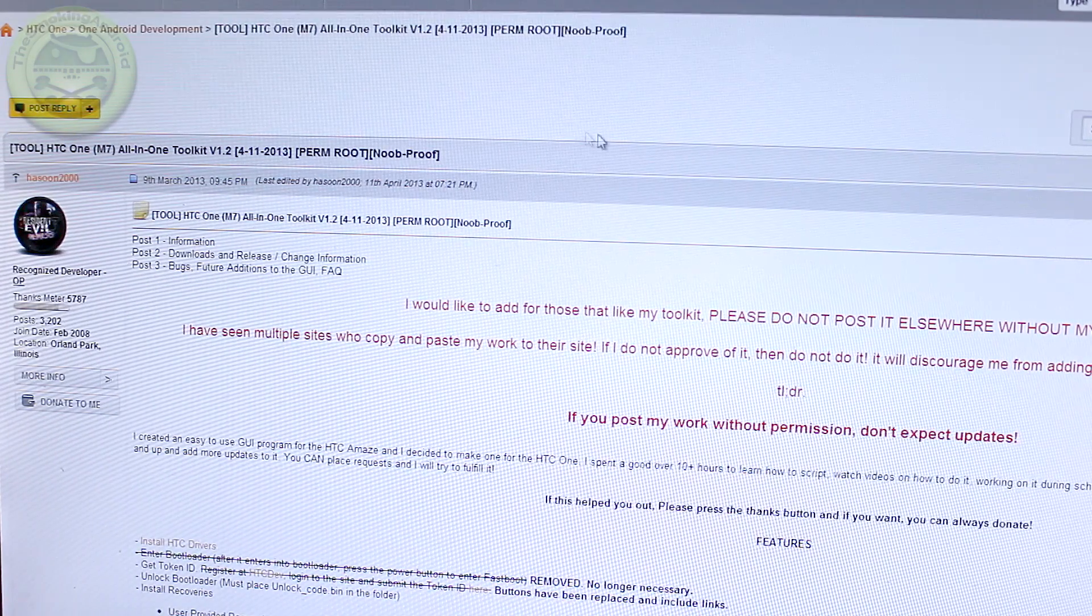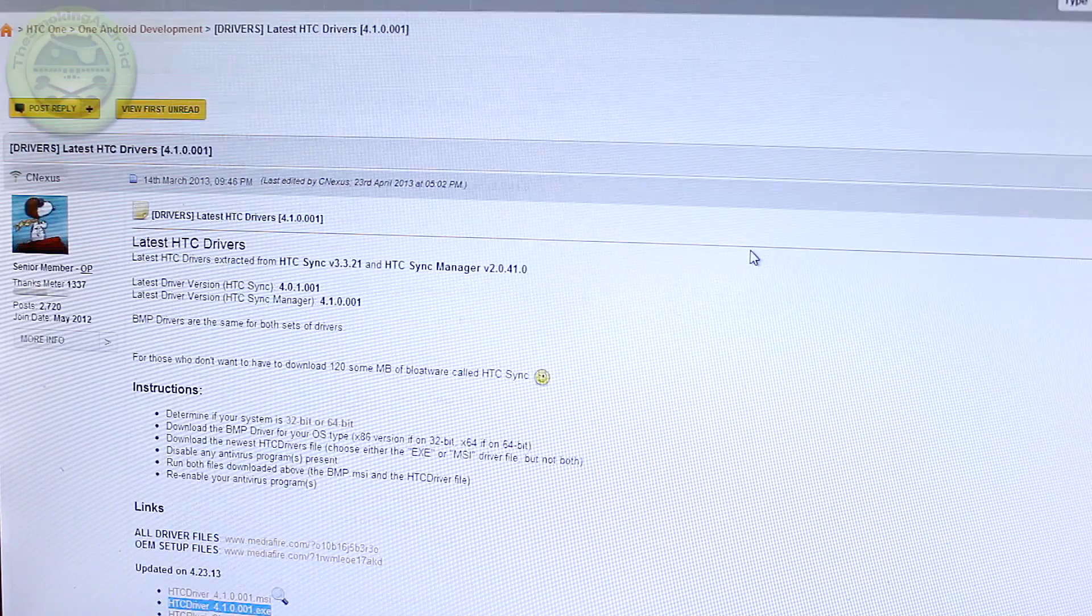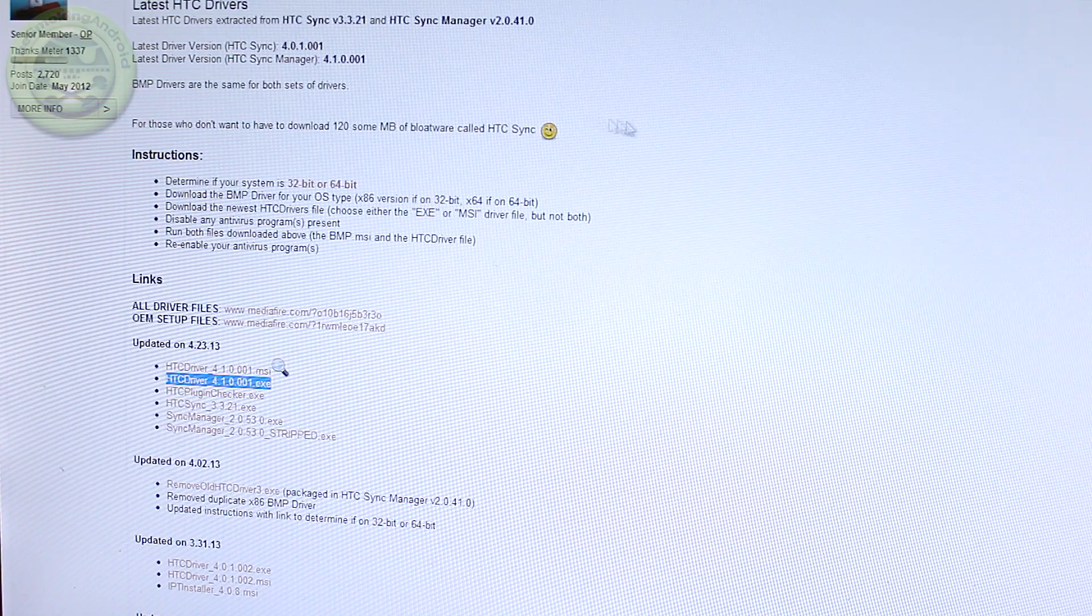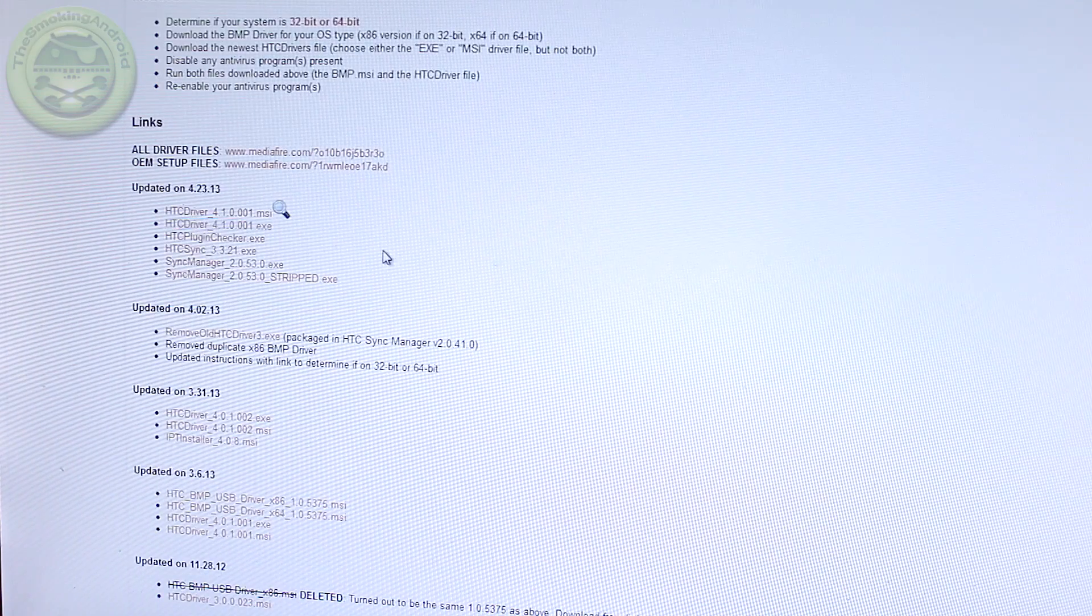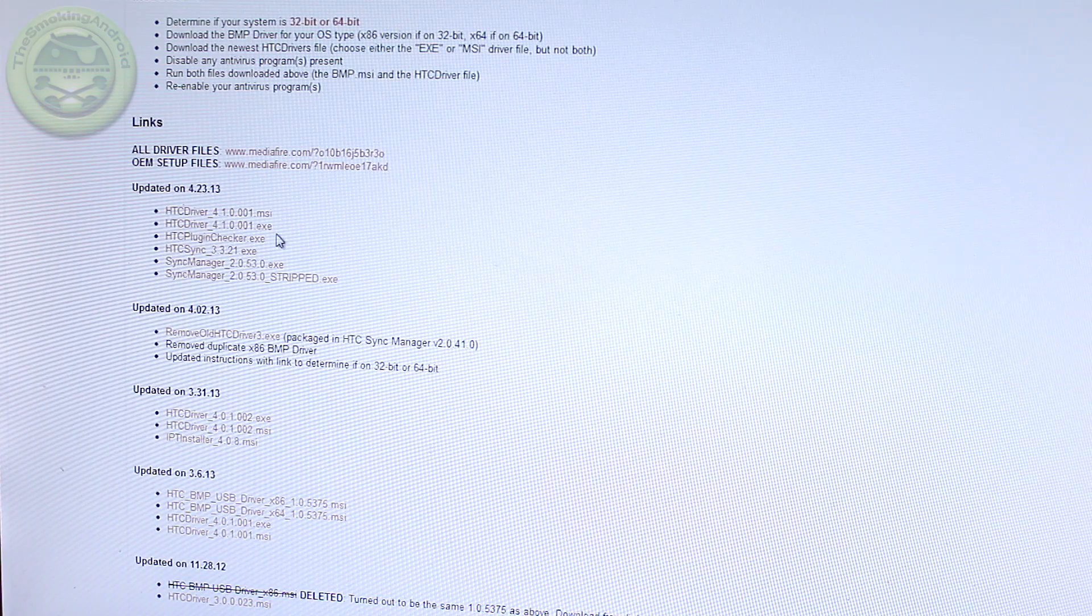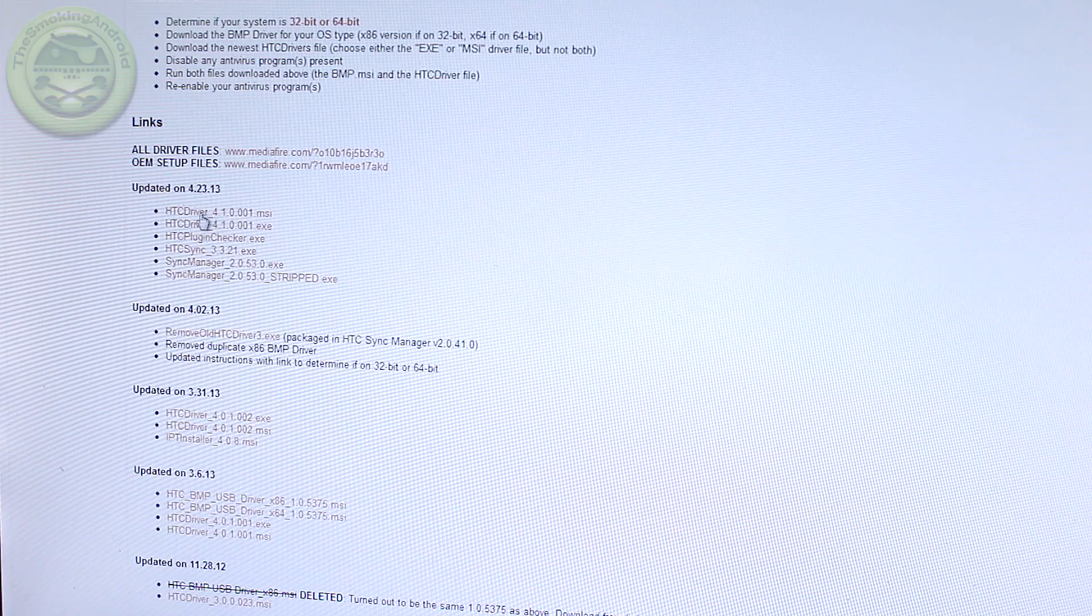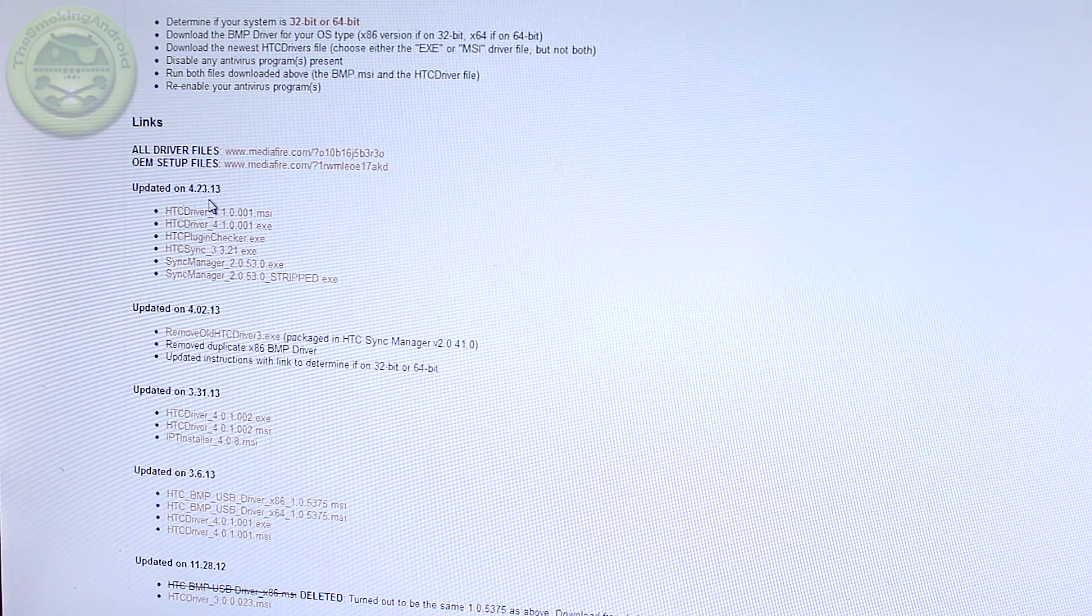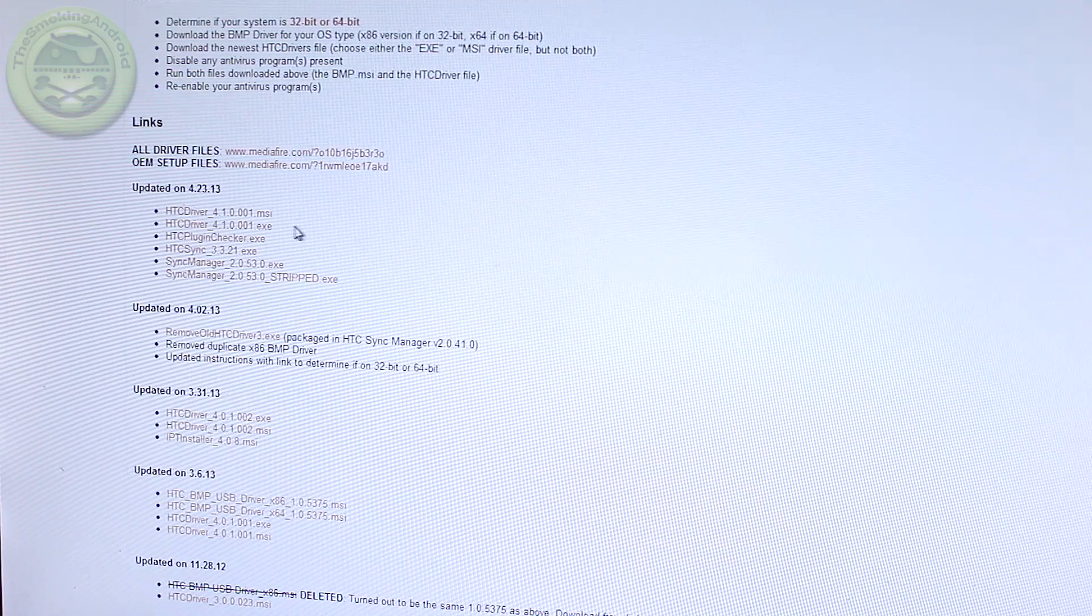First thing you're going to want to do is click on the very first link in the description which is going to take you to this page here. Now this is actually where you can download the latest HTC driver to install onto your PC. So you'll notice down here that link I had highlighted, this is at the moment of this recording the latest one updated on April 23rd, 2013.